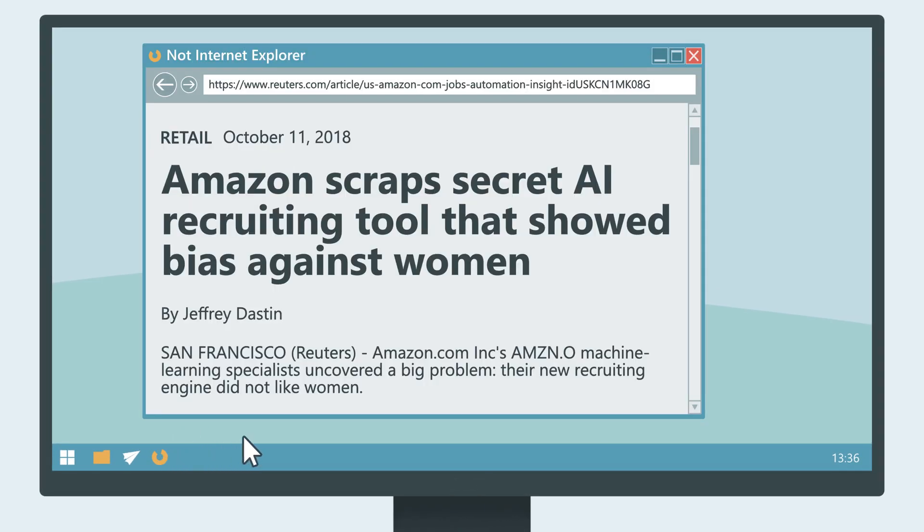An example. In 2018, Amazon gave up on their development of an AI recruiting tool. They did so because they failed to eliminate a bias against women.